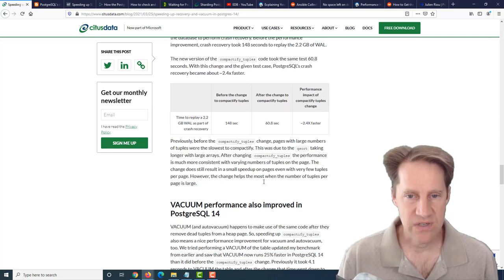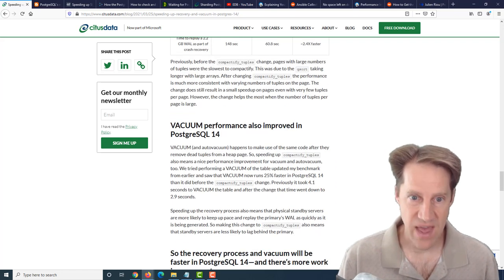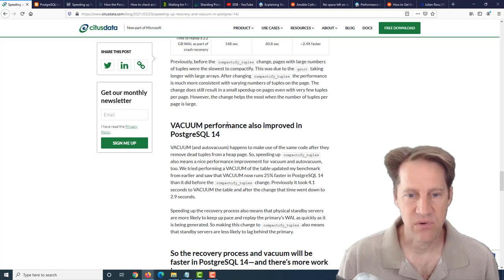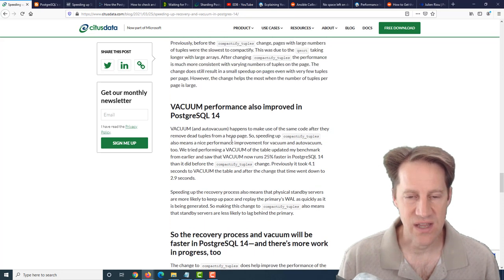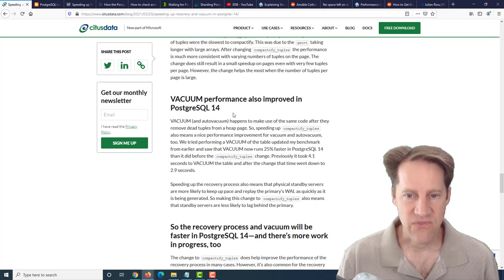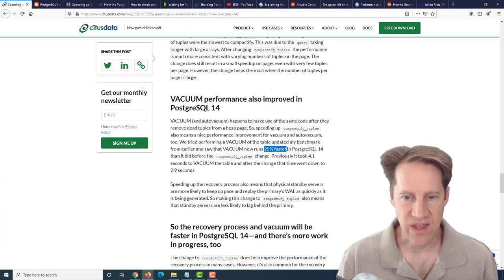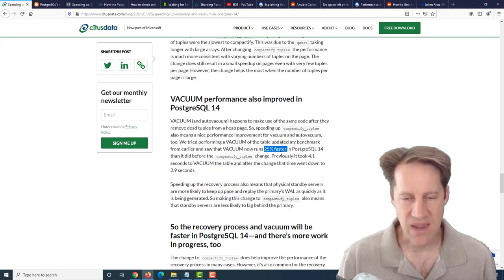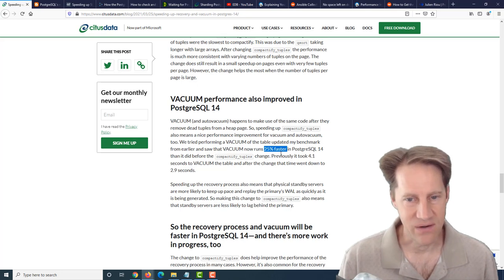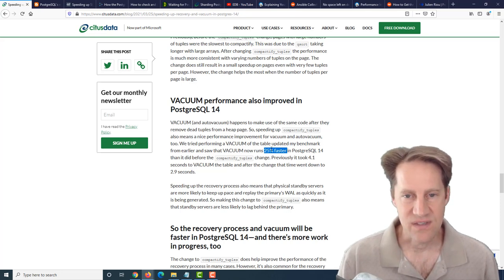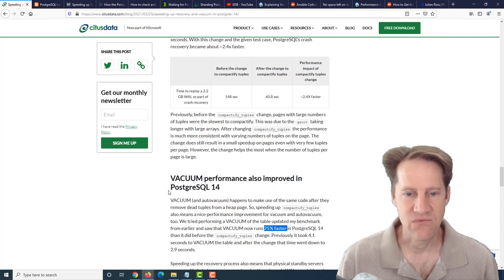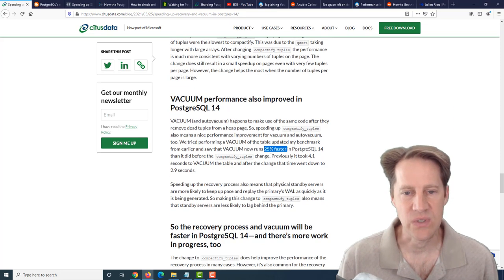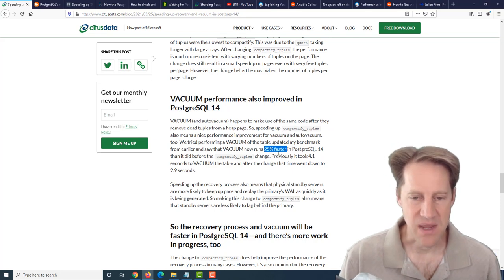A crash recovery doesn't happen all that often. What does happen a lot, of course, is vacuum. Actually, the vacuum performance changed as well. With this change, vacuum runs 25% faster. Anything that can make vacuum run faster is going to be better. Even though it's not over twice as fast during recovery, vacuum is going to happen so much more frequently that this is the more important speedup, in my opinion.